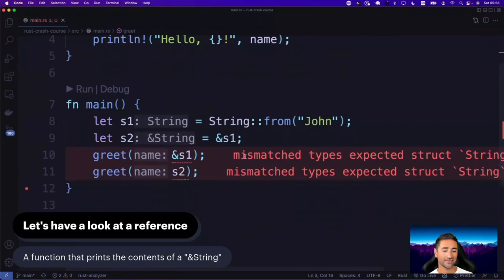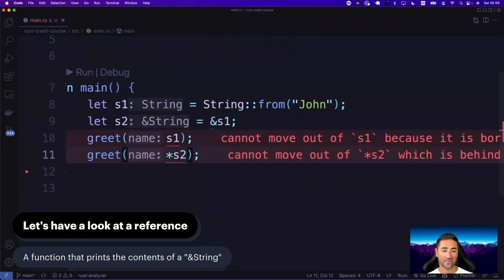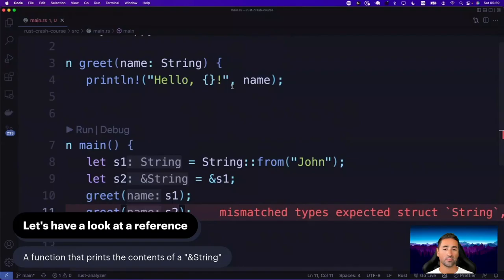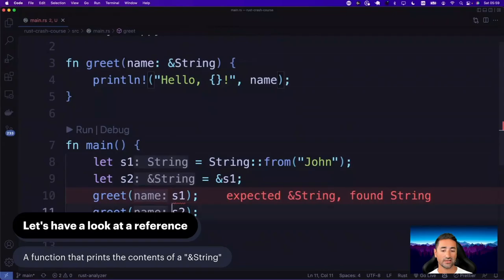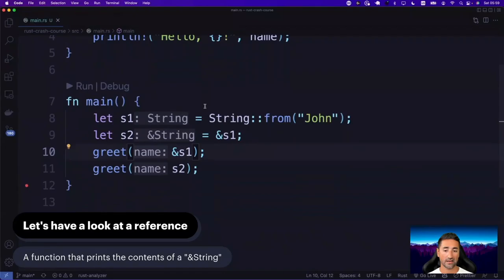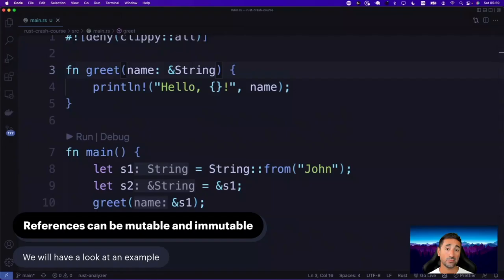Usually you see functions like this written with references, and now you know the reason. If this function was written to take a String instead of a reference, you'd get an error — 'cannot move out of' — because you're telling the compiler that any string passed in needs to be moved to this function, taking ownership of it. Once this function is done, that string would be dropped. But that's usually not what you want — you want to borrow a reference to a string, do your work with it, and be done. Now with the ampersand, the program works as expected.